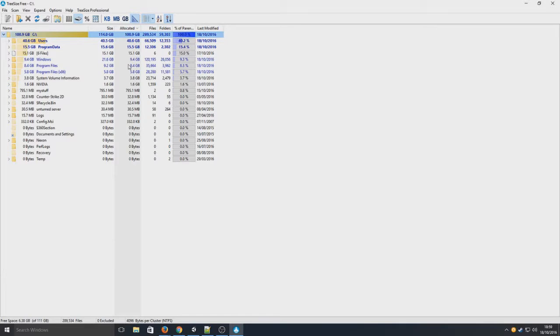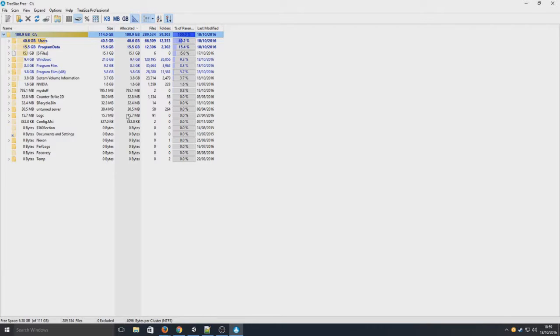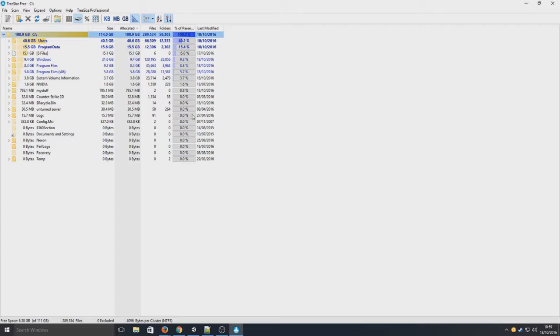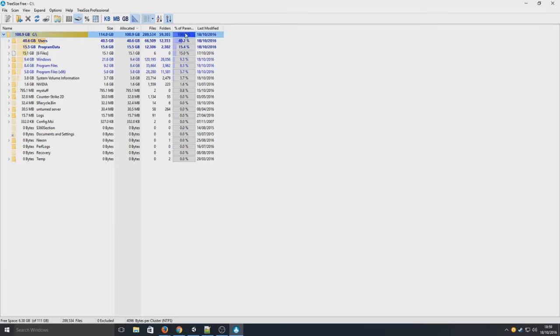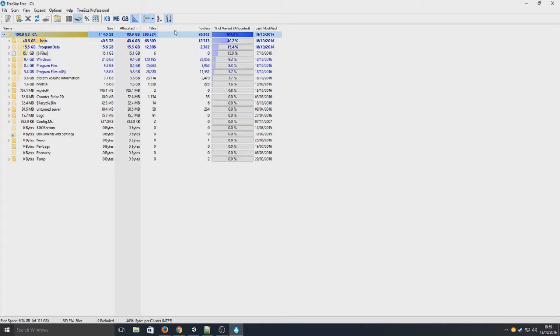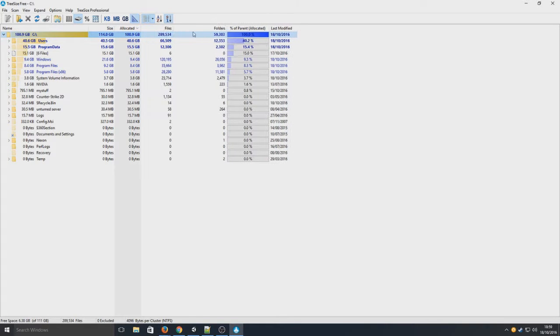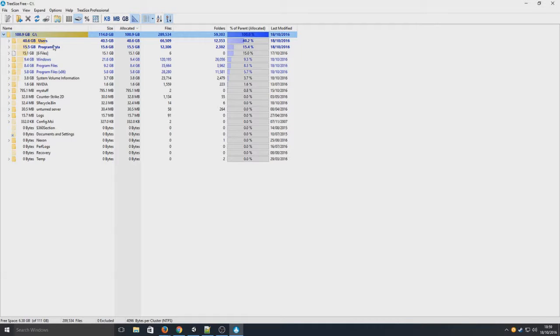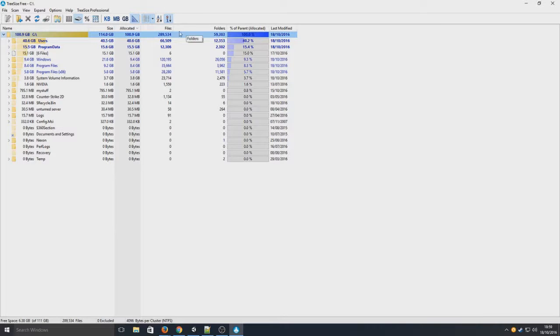Also if we go down here we've got logs which is 15.7 meg. That's like 0%, it's hardly nothing of the hard drive. So if we just expand all this a little bit, you can actually see how many subfolders are in each folder.